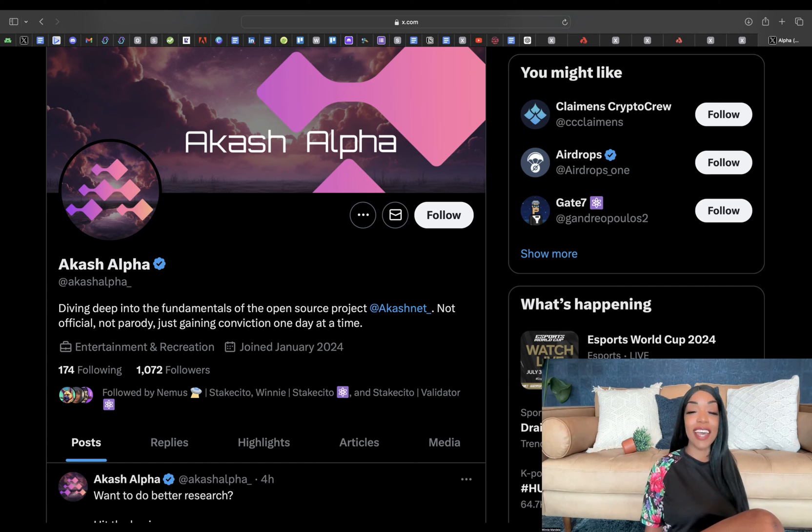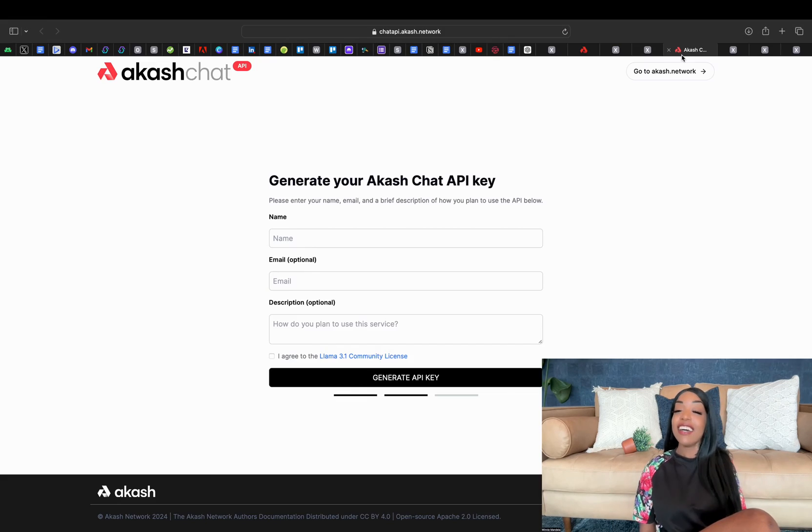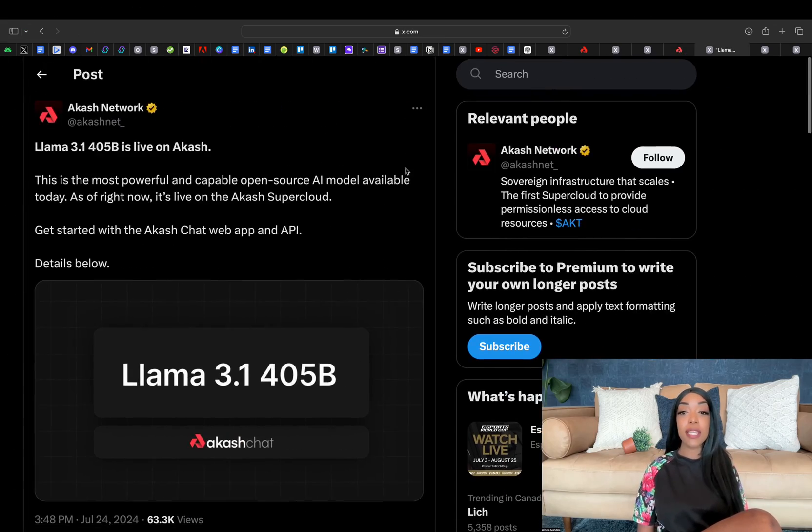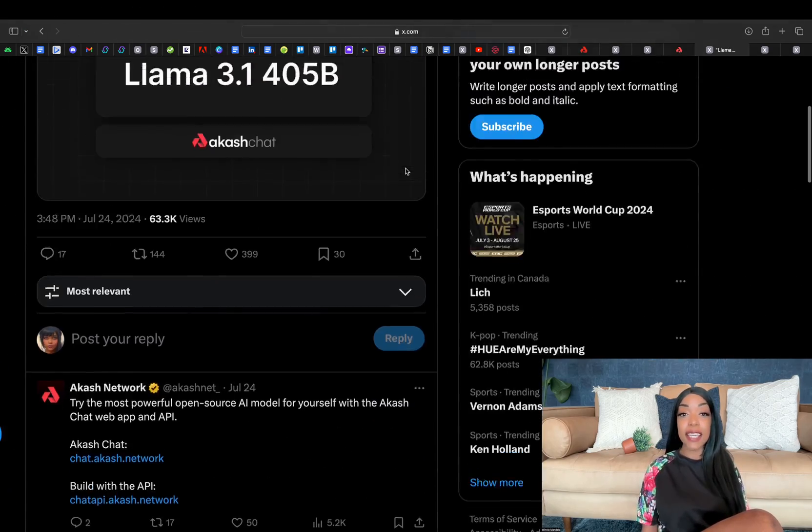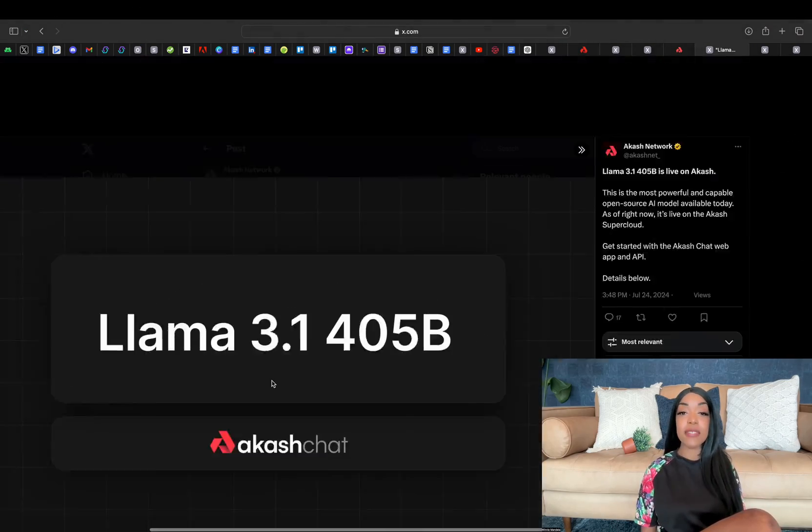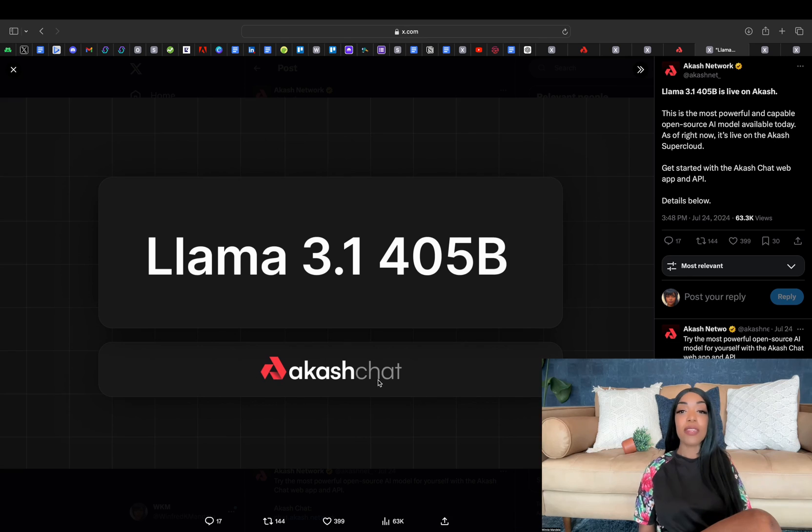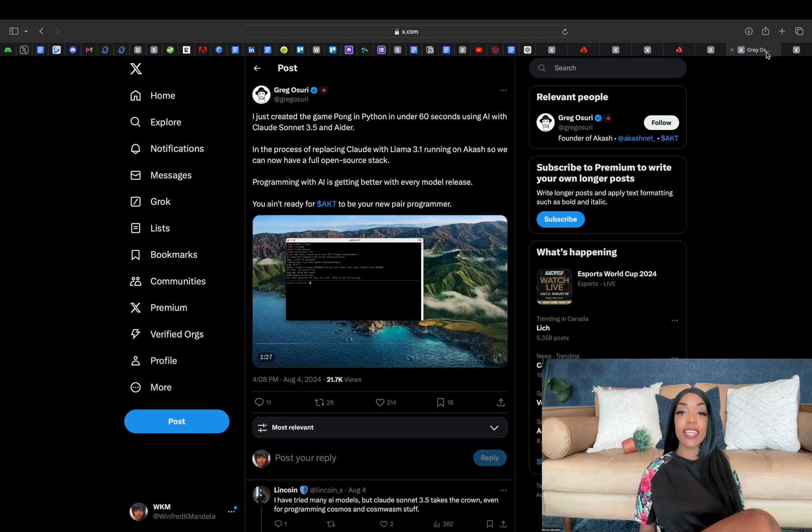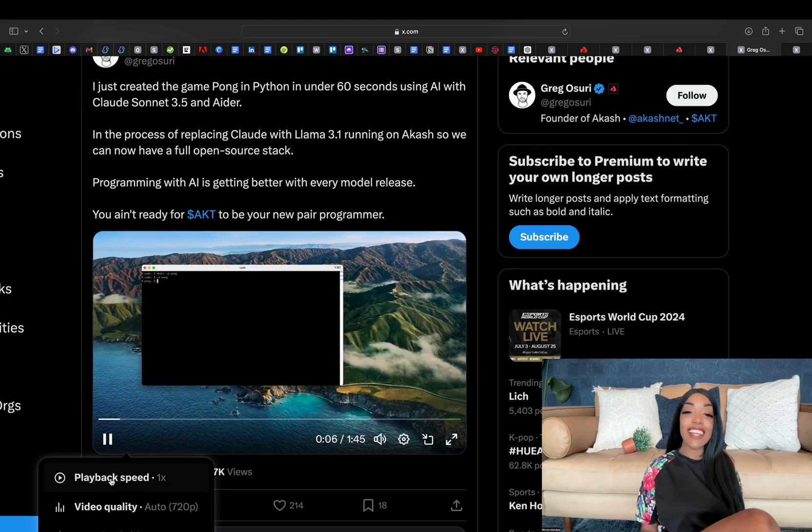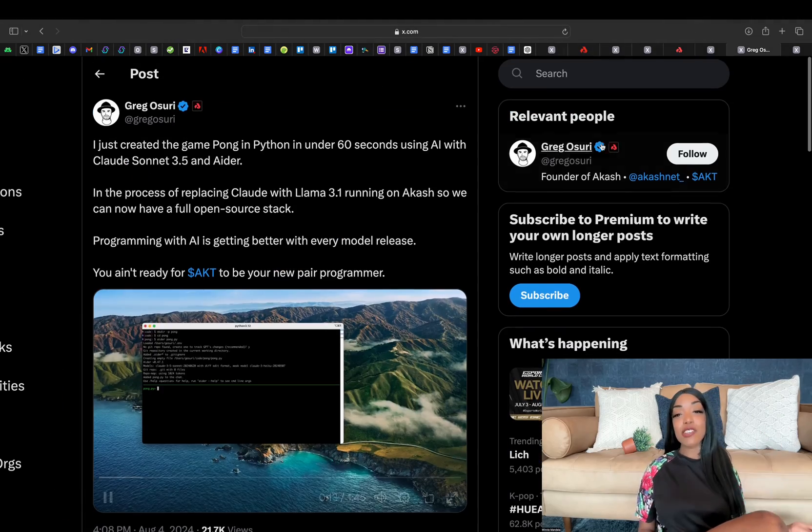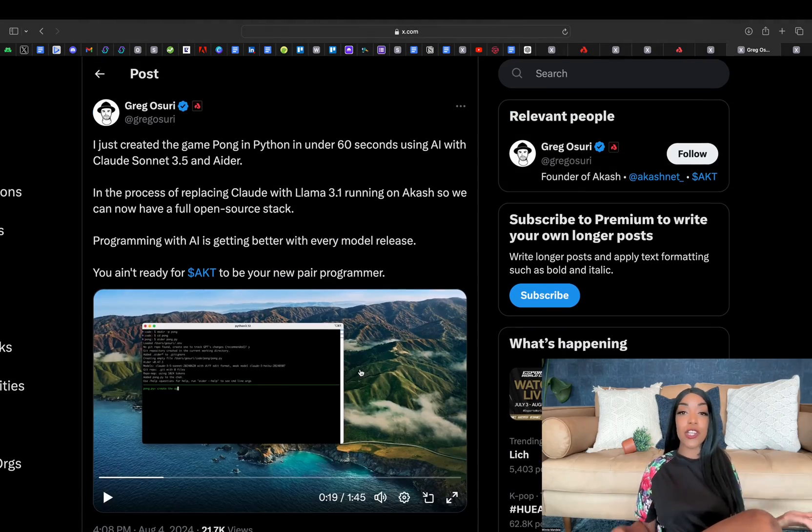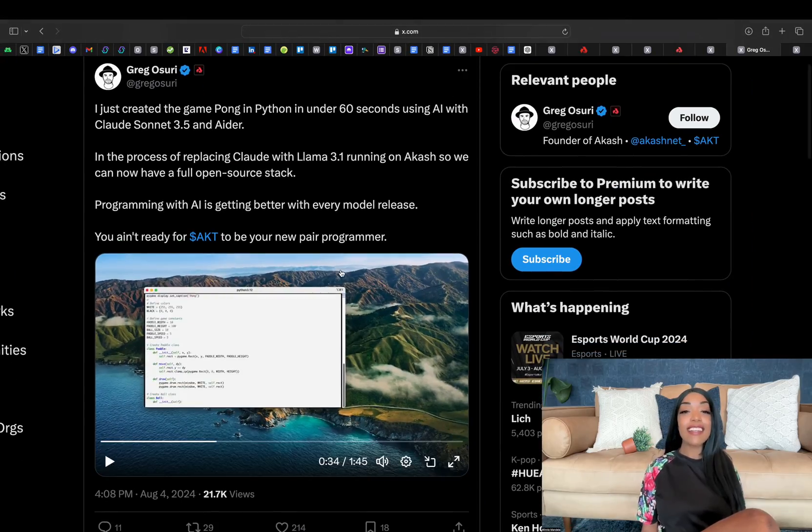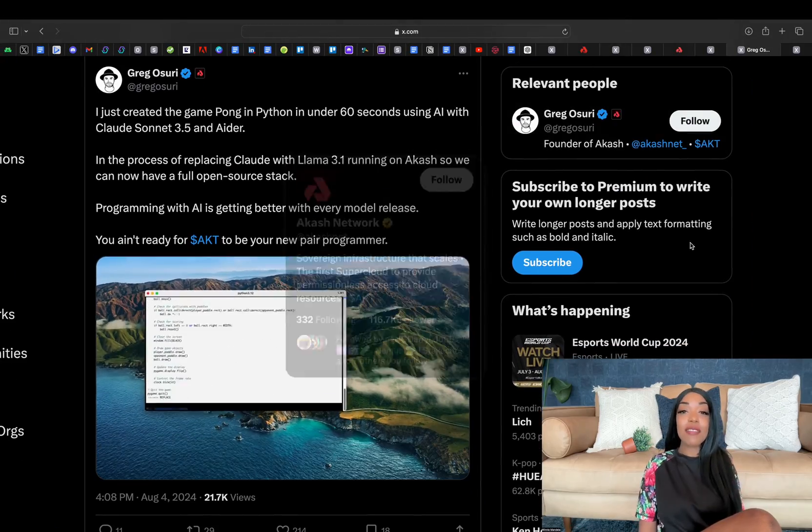August and July have been significant times in the advancement for Akash, with each development reinforcing Akash's position as a key player in the intersection of decentralized infrastructure and artificial intelligence.